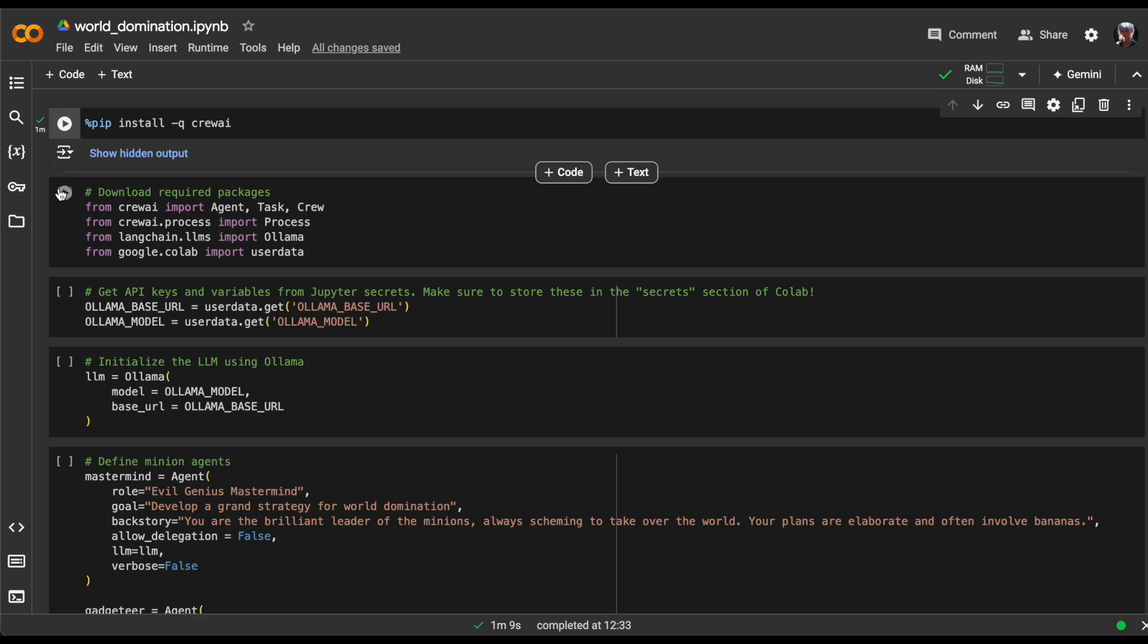which enables us to create and manage AI agents, tasks and crews. Then we import process from Crew AI, allowing us to define and run processes for our agents. Additionally, we import OLAMA, enabling us to use it instead of OpenAI, which is the default in Crew AI.